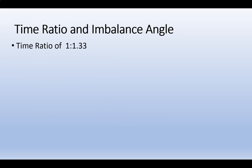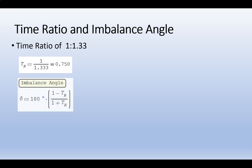Let's talk about this time ratio. In decimal form, our ratio is 0.75, and we can use our time ratio to find our imbalance angle, delta.